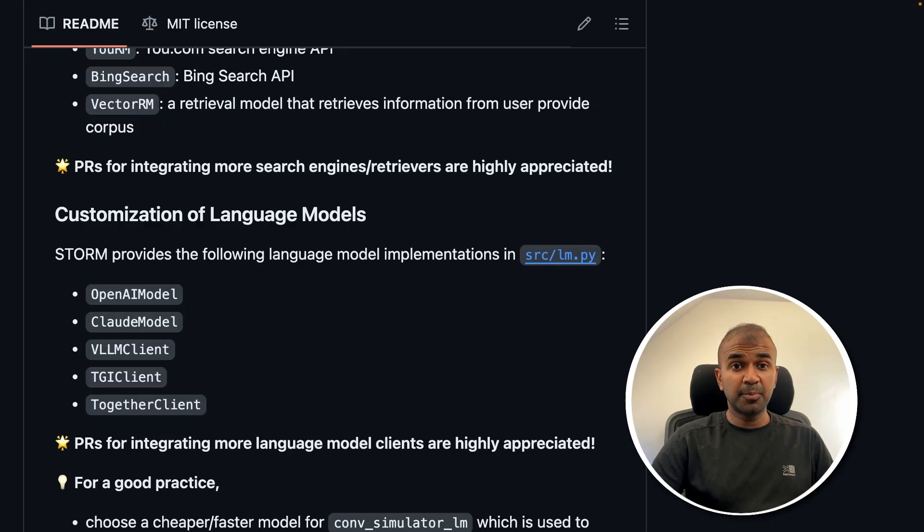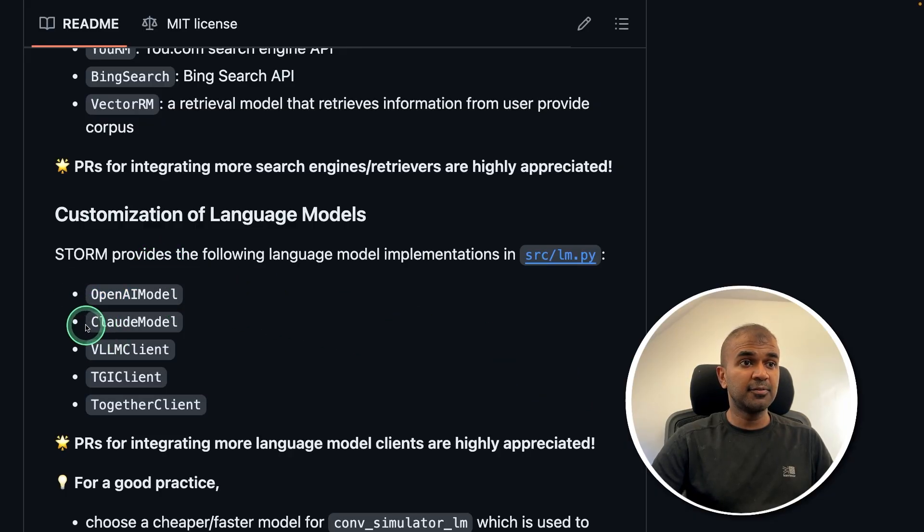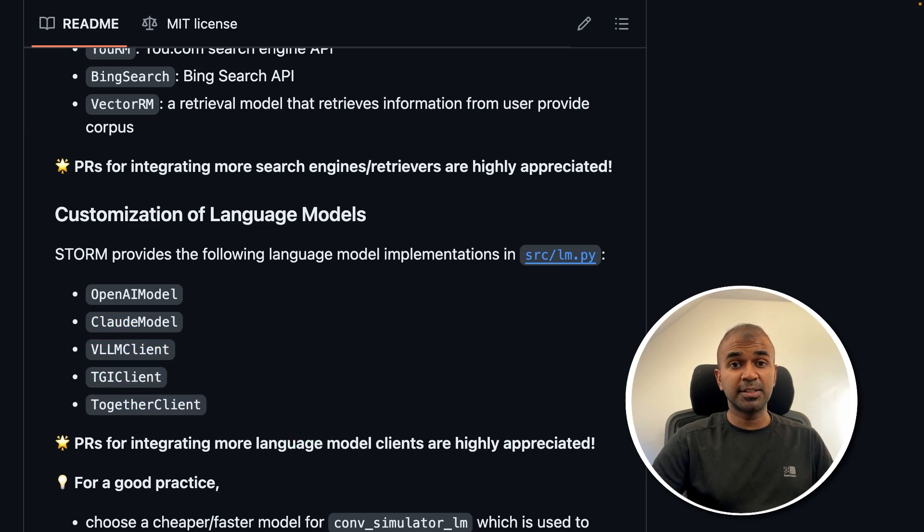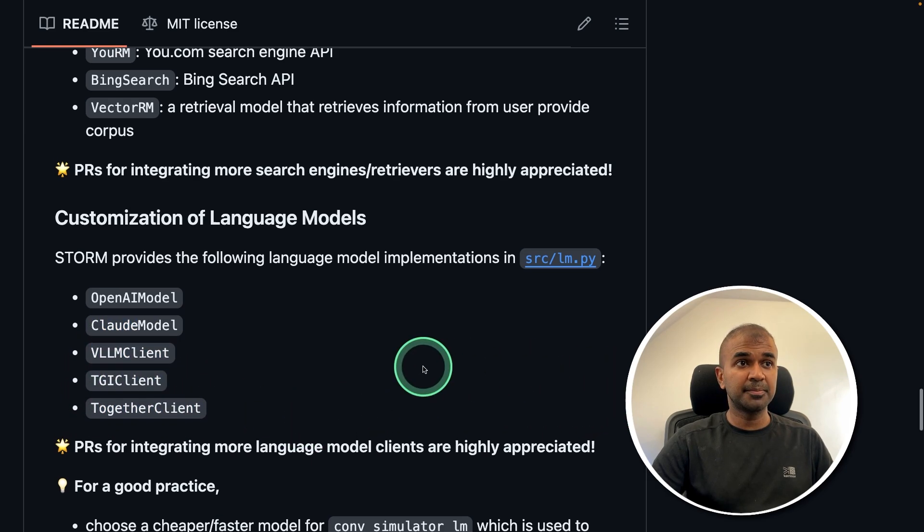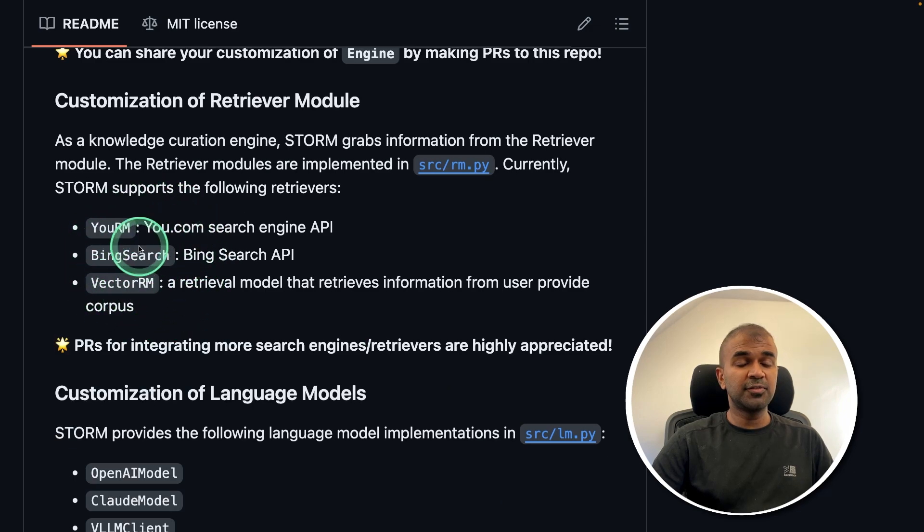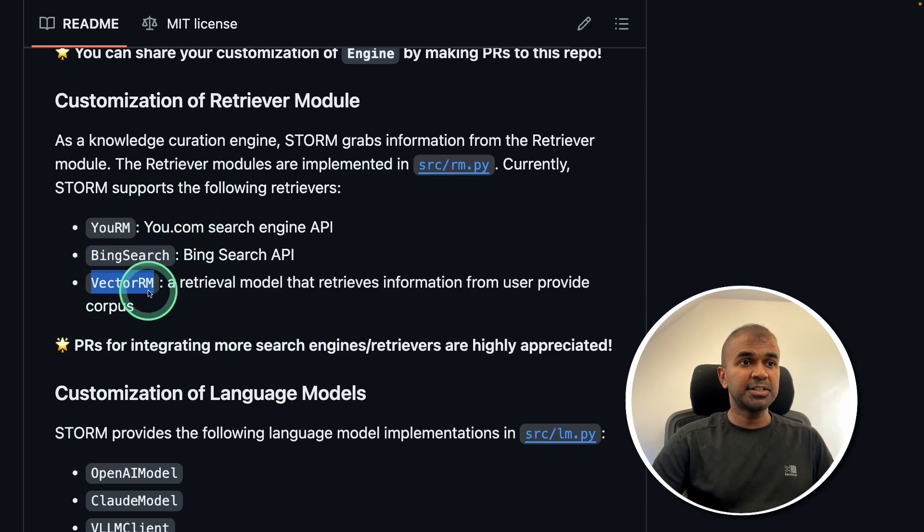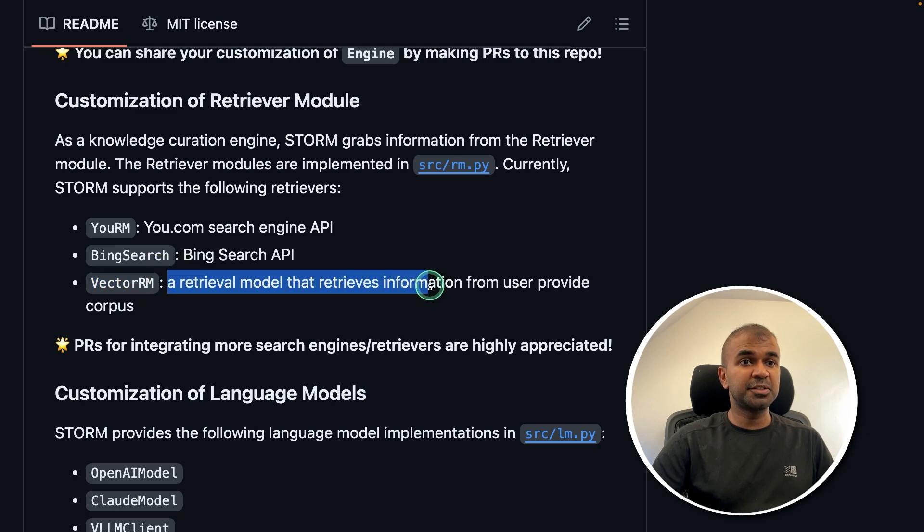Storm supports multiple models from OpenAI, Claude, VLLM, TGI, Together Client, and also Ollama. You can also use different search engines such as uSearch, Bing Search, and Vector RM. Vector RM is a retrieval mode that retrieves information from user provided corpus.